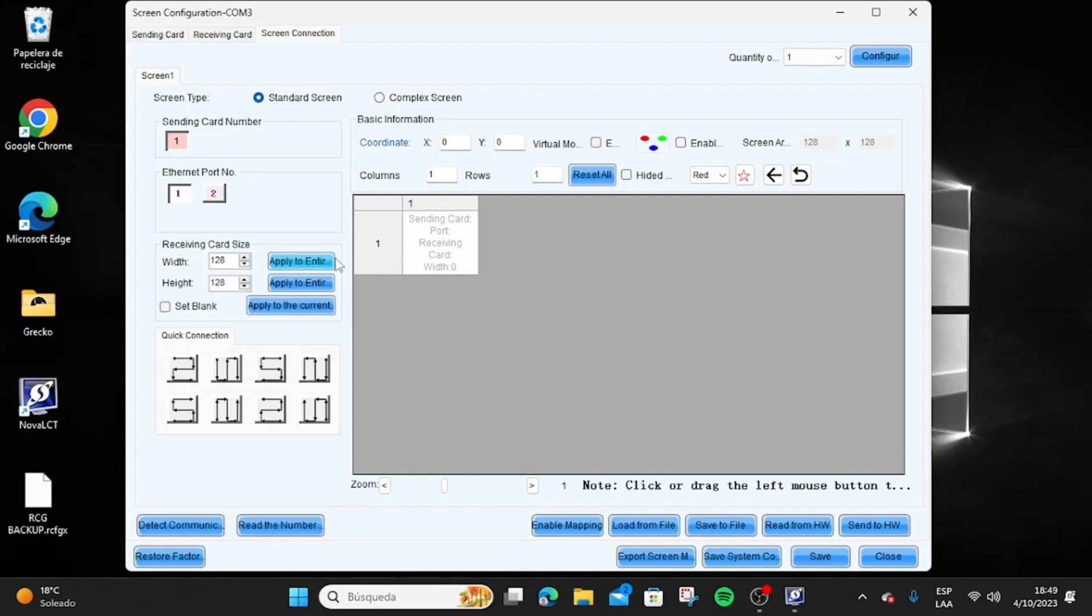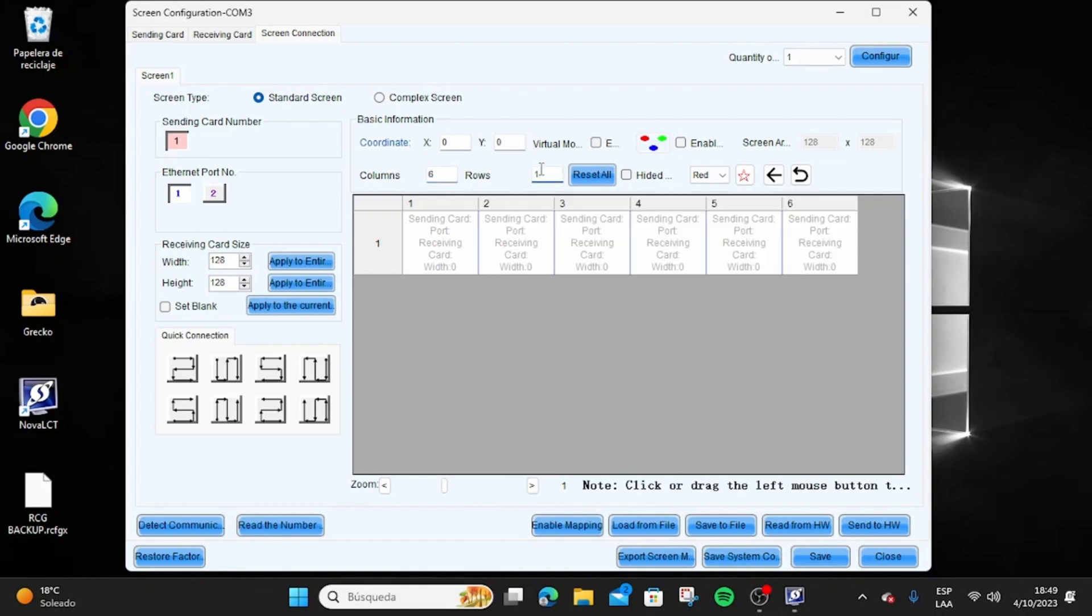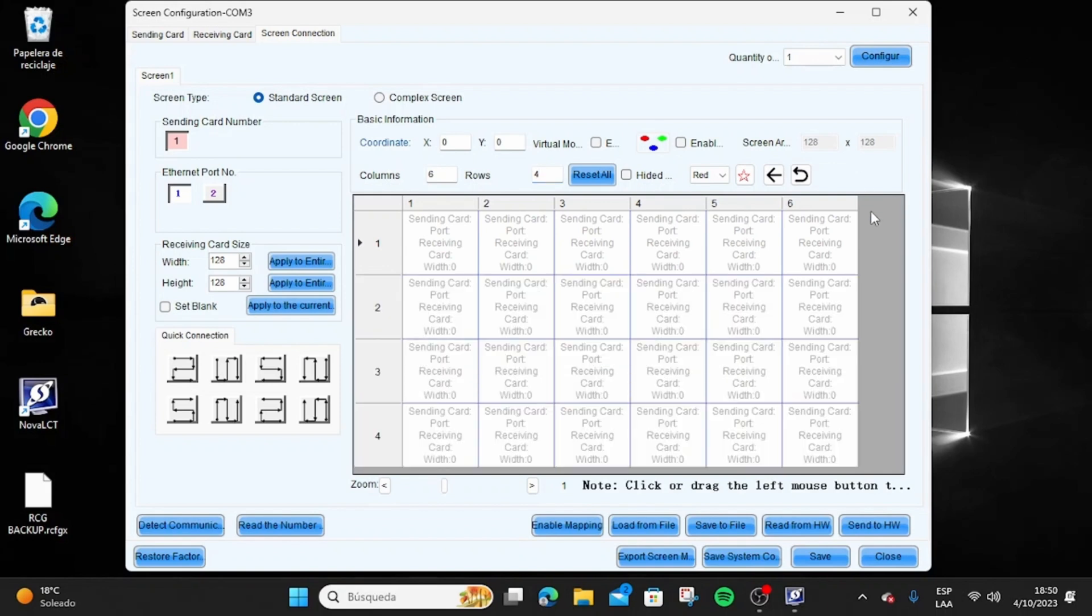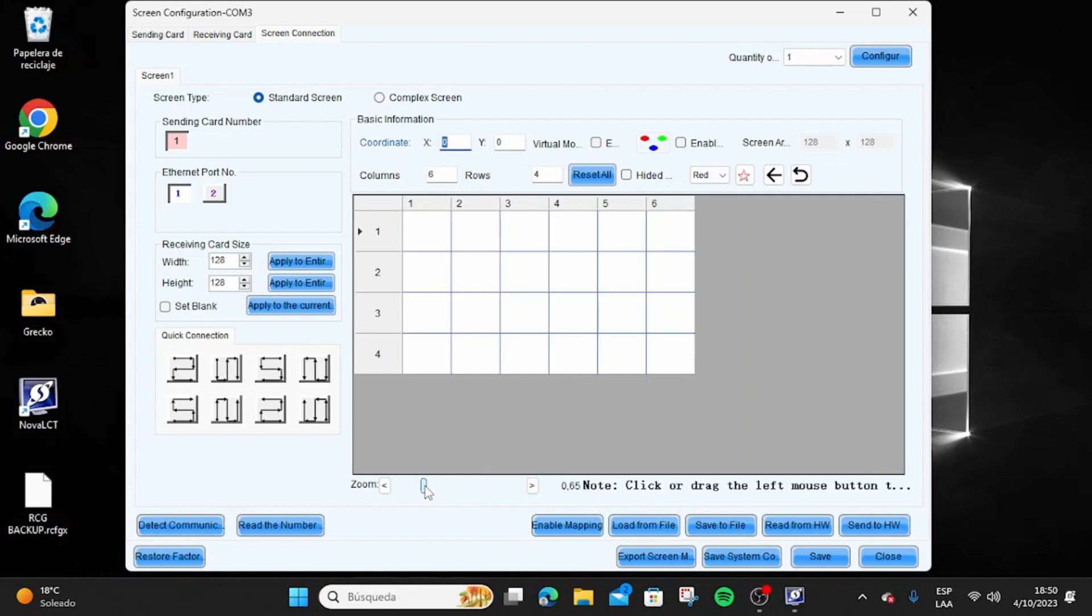To find out this number, you can go to the first page of the wiring diagrams where you can check the number of pixels per panel. For this example, we use the P3.91 500 by 500 panel with a resolution of 128 by 128 pixels. Input this data and press Apply to the Current.